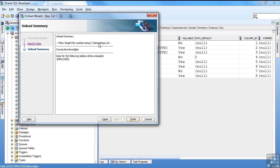My file is going to be created in my temp directory on my C drive. It's going to be called imps.txt. The connection is lewis.pe, that's my personal oracle, and then the table is going to be employees. I say finish.